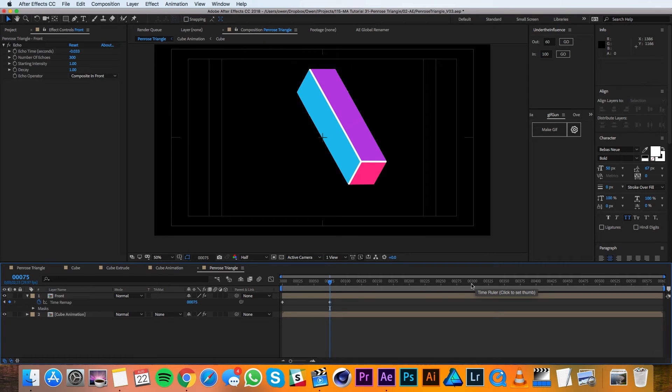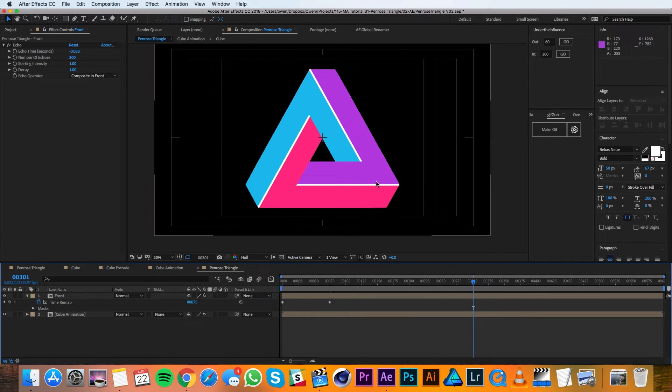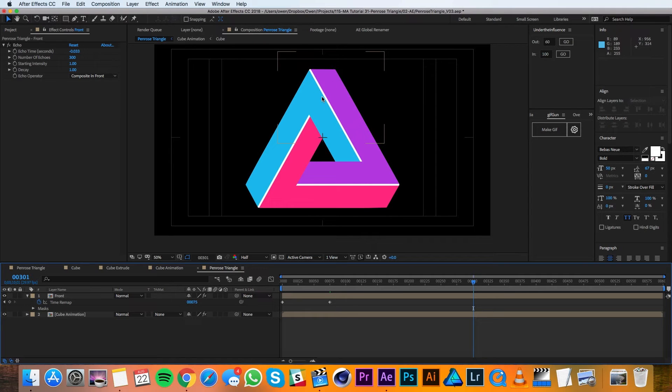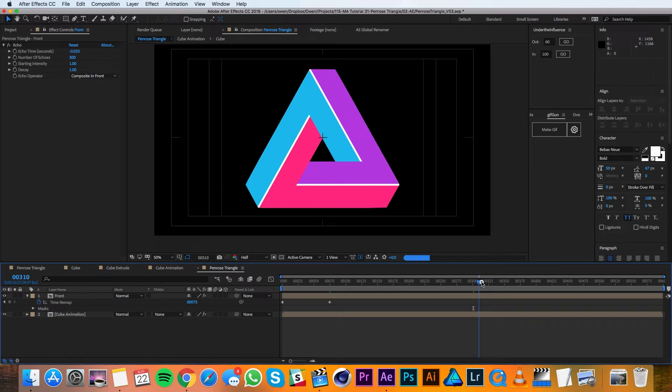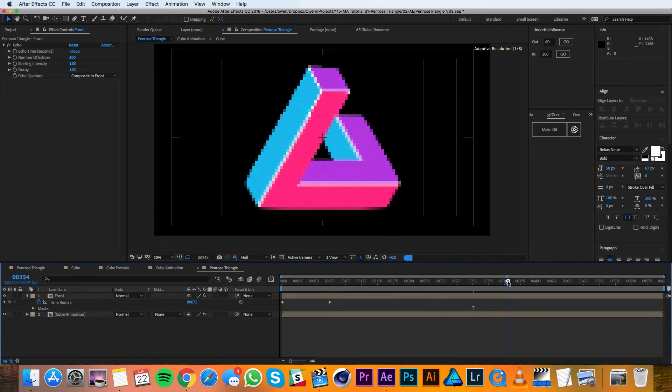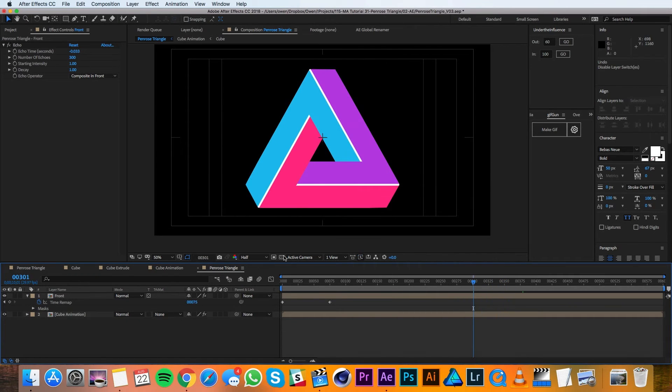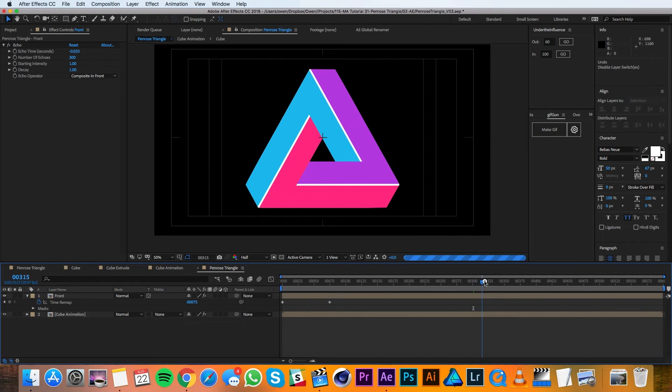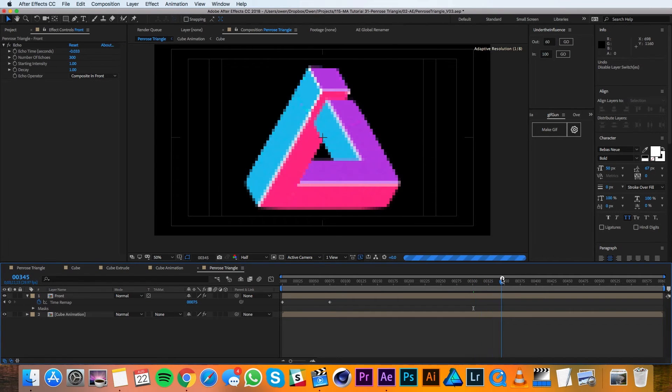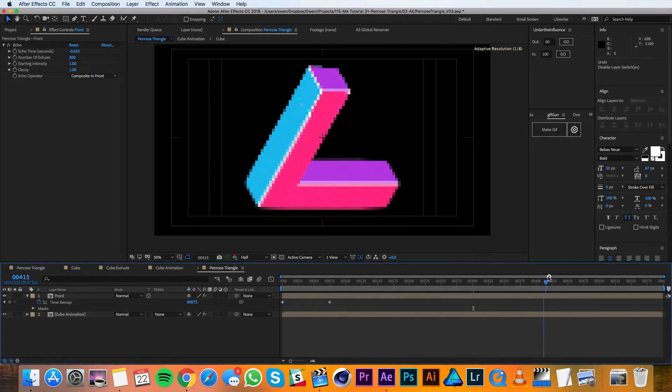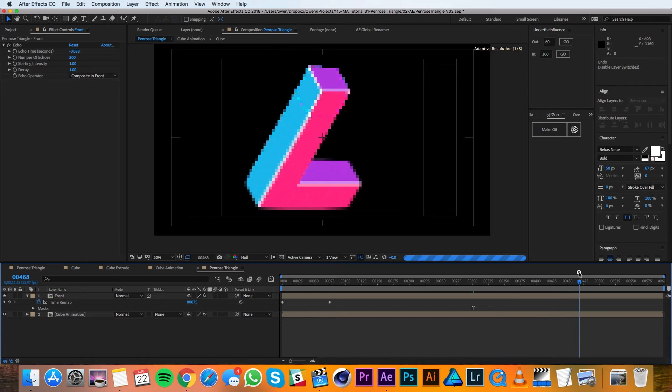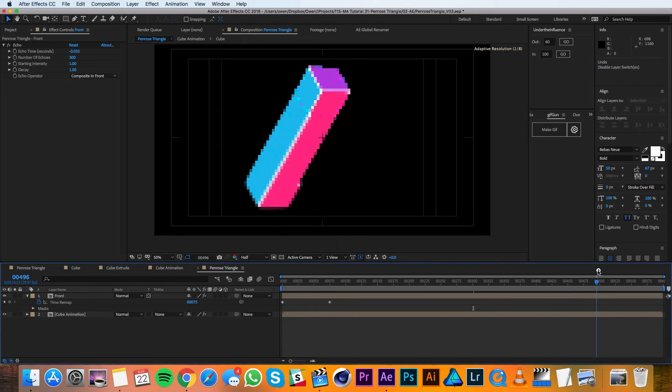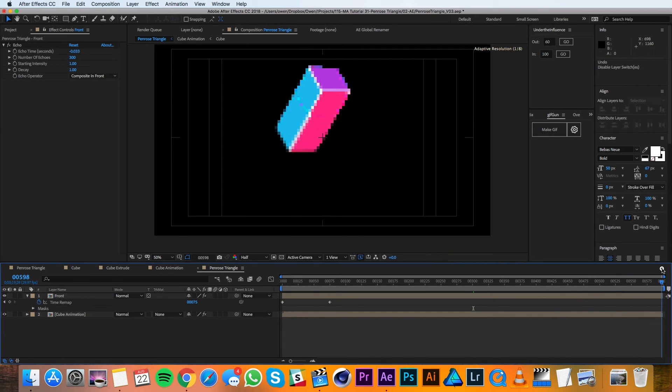So I'll click over here back to frame 300 where it's all over and there we go it looks pretty good. Because we've done this as an echo, this is going to start animating off for us too. As time increases the echoes go away and it acts as a perfect way for it to animate off.